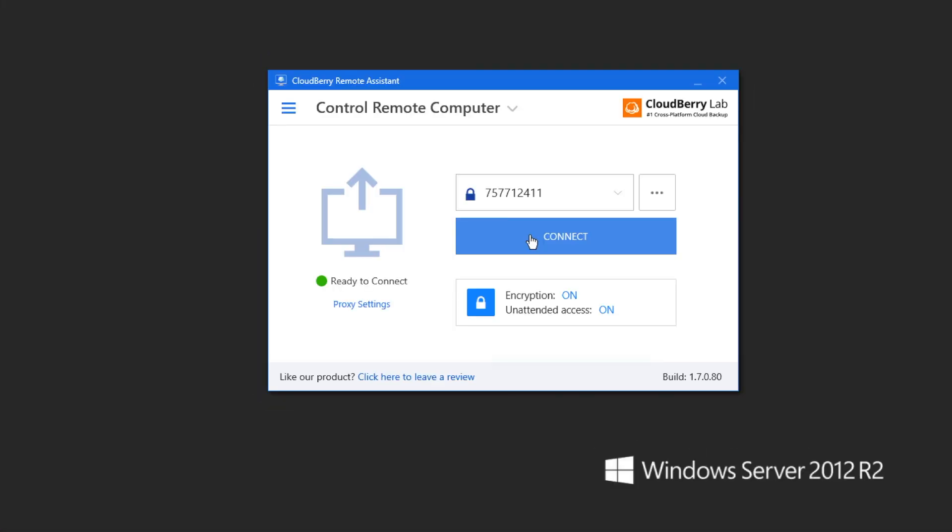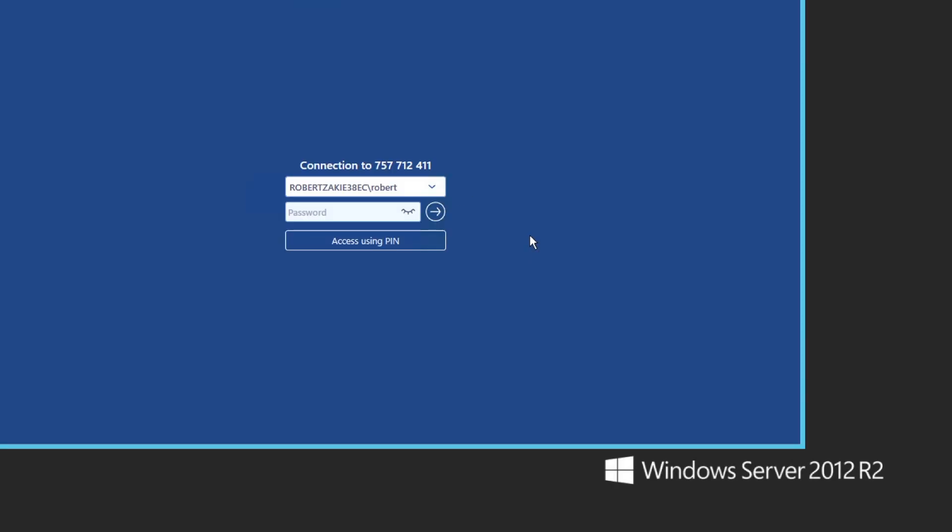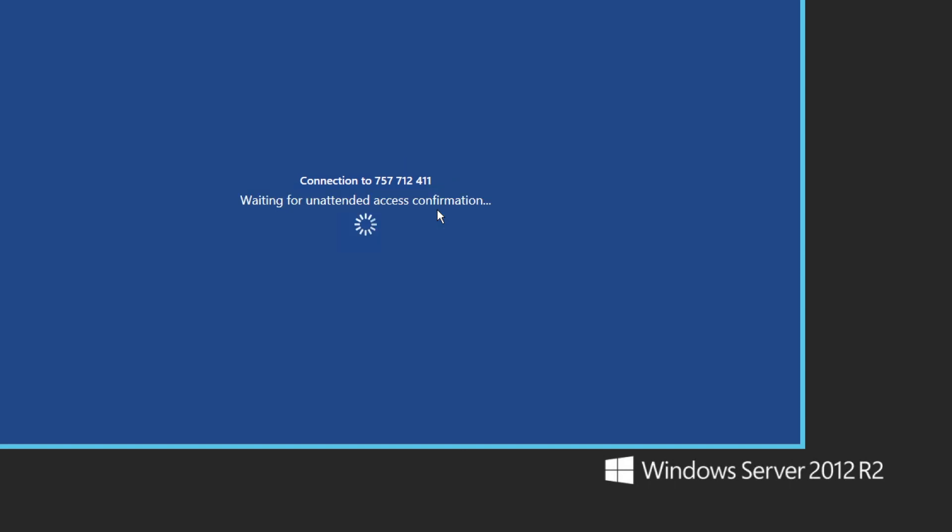And later on when you attempt to connect to that computer again and click connect, you will be prompted to enter your PC's password as opposed to using pin. So you enter the password and click OK.